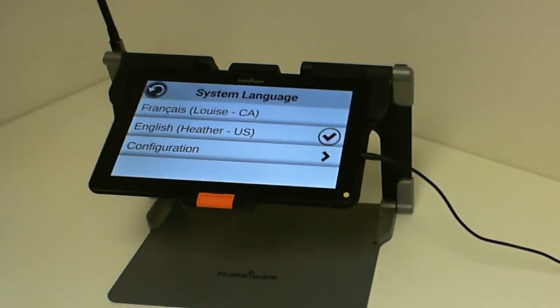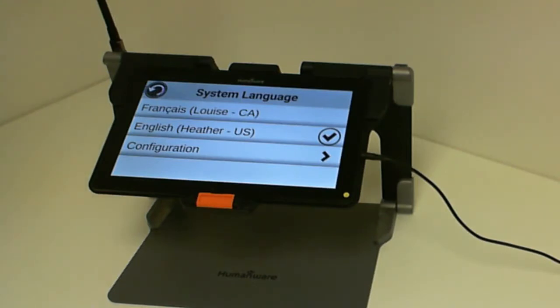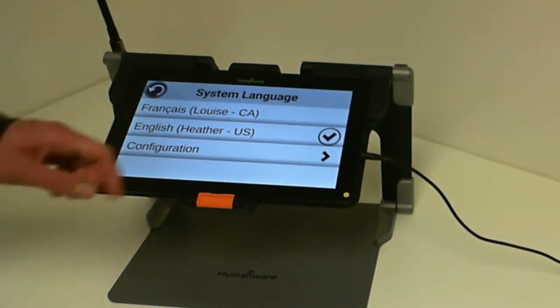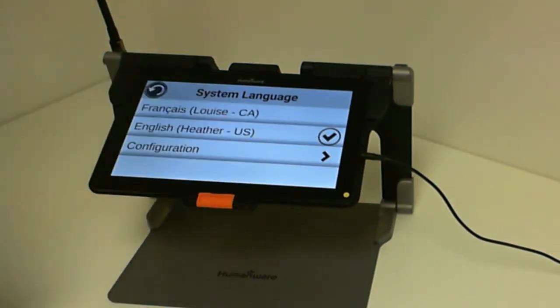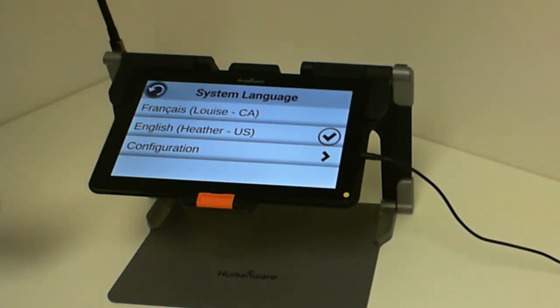In my case here, I have French and English installed, and the one that I am using right now is English because of the check mark. In order to change these voices, I select Configuration.